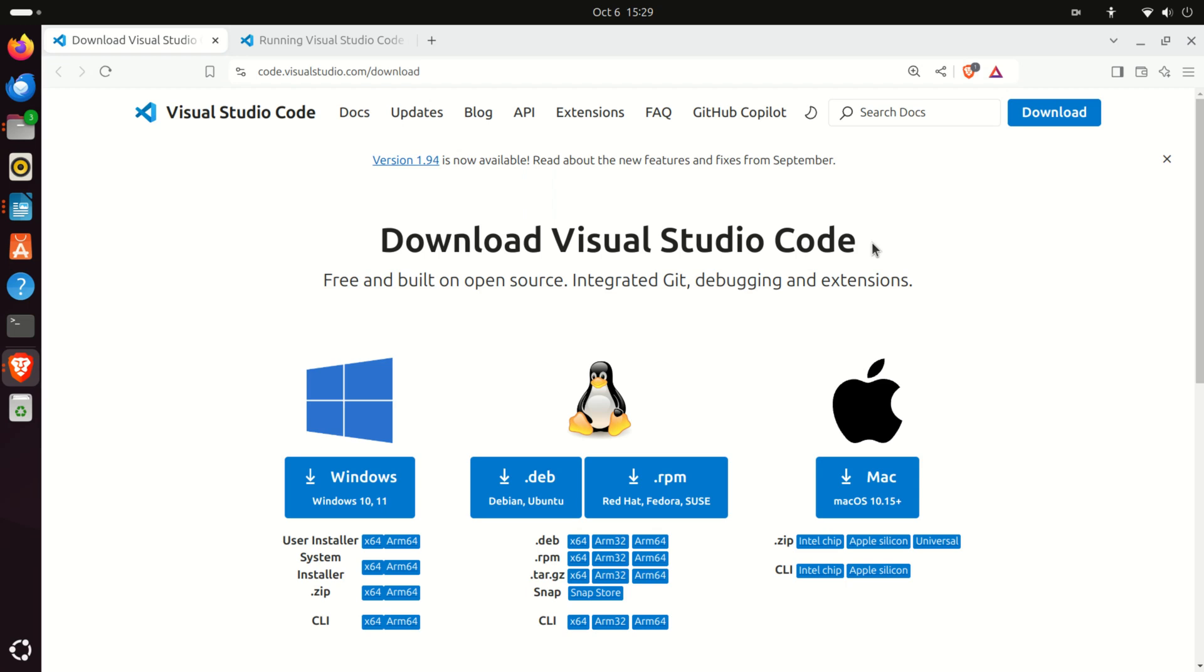Hello friends, subscribers, and new viewers. In this tutorial, we'll explain how to download and install Visual Studio Code on Raspberry Pi 5 running Linux Ubuntu.